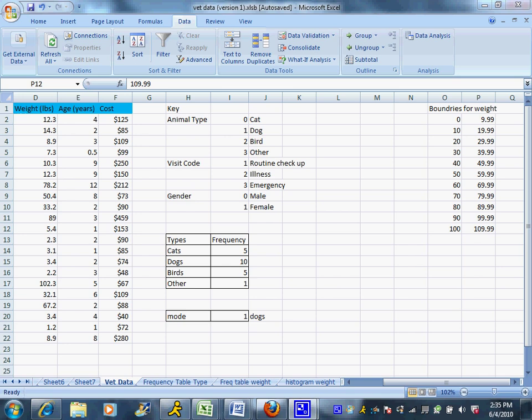When I'm working with my quantitative data, or the data where the numbers have physical meaning, I'm going to take a slightly different approach. And actually, it's going to calculate the frequency table and the histogram all at once, which is nice. So it's a one-shot deal.